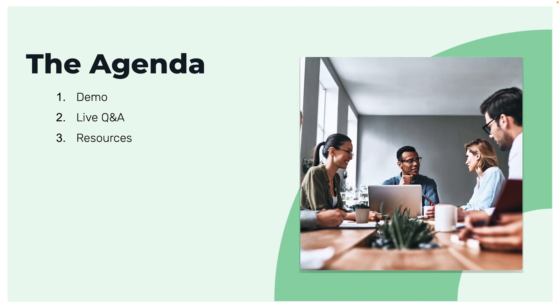For our agenda today, we have a demo where we're going to be going over navigating and best practices for our Formstack Documents product as well as how to create merge fields, signature tags, and what-if statements on your first document. If at any point during our webinar you have a question concerning the content that we're going over today or just in general about Formstack Documents, we do have a live moderator who will be monitoring the chat and should be able to help with answering any of your questions.